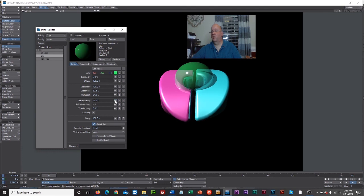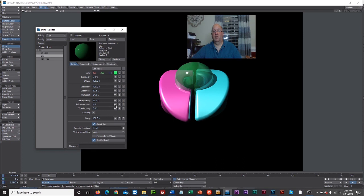To make the lens look like actual glass, turn up Transparency so you can begin to see through it. It needs Double-Sided enabled for internal reflections to look natural. With transparency adjusted and double-sided on, it looks like a glass ball in the center. You can also add a Refraction Index to make it act like a true optical lens.